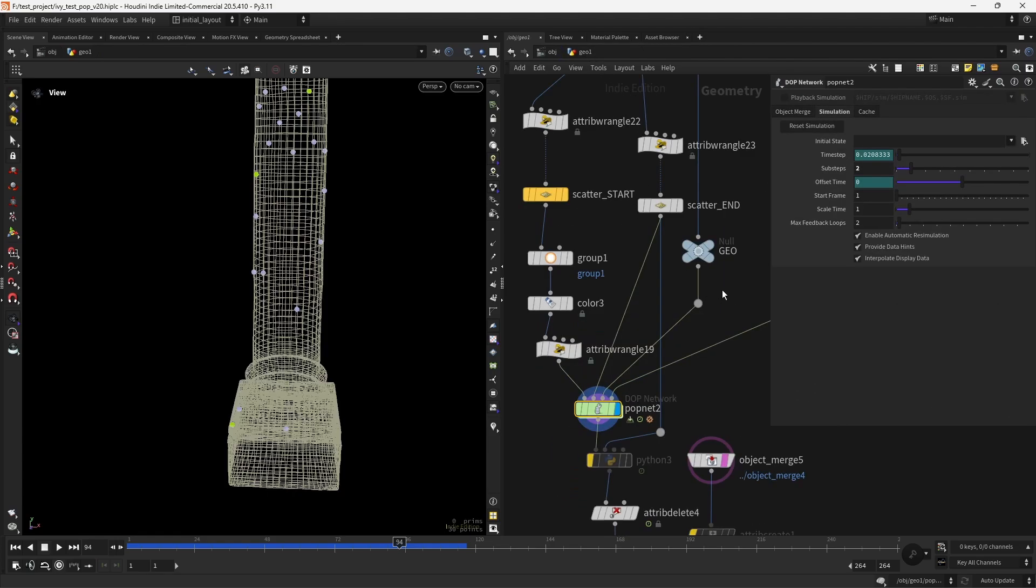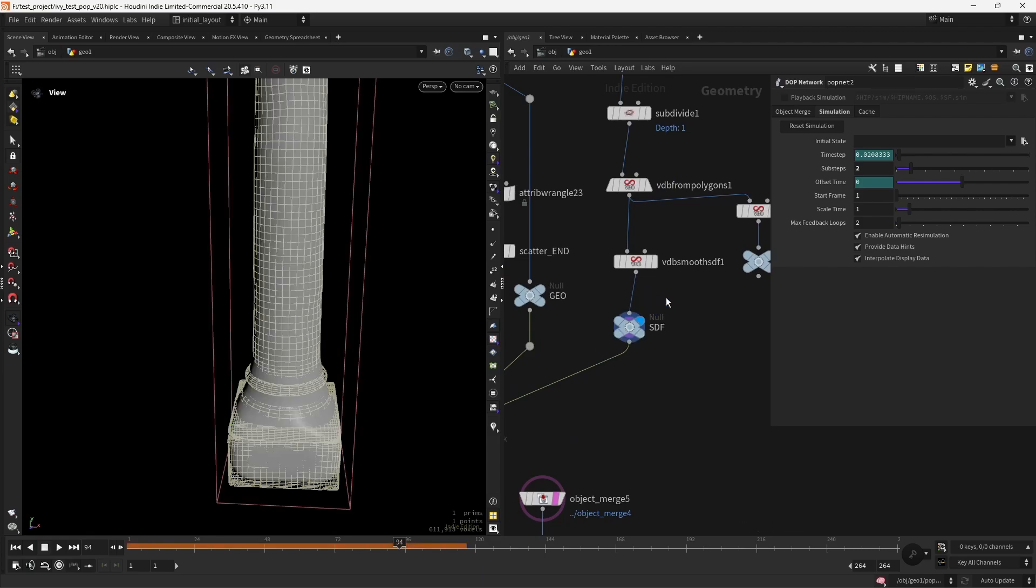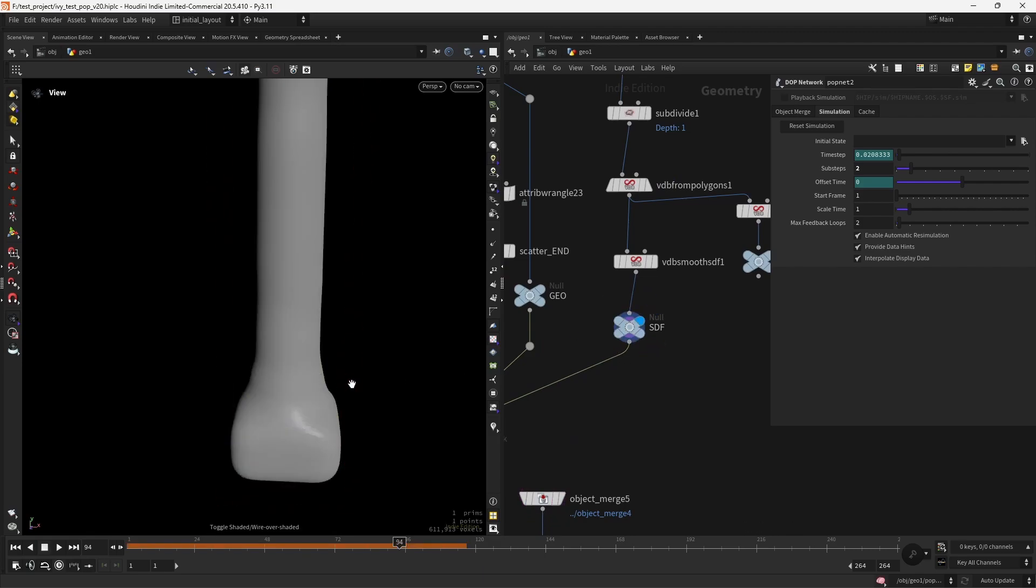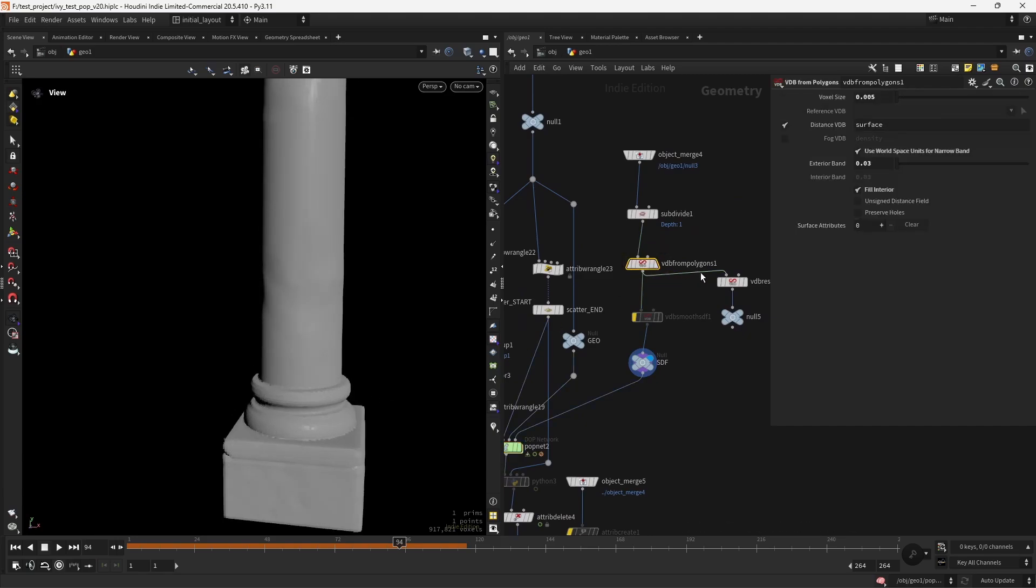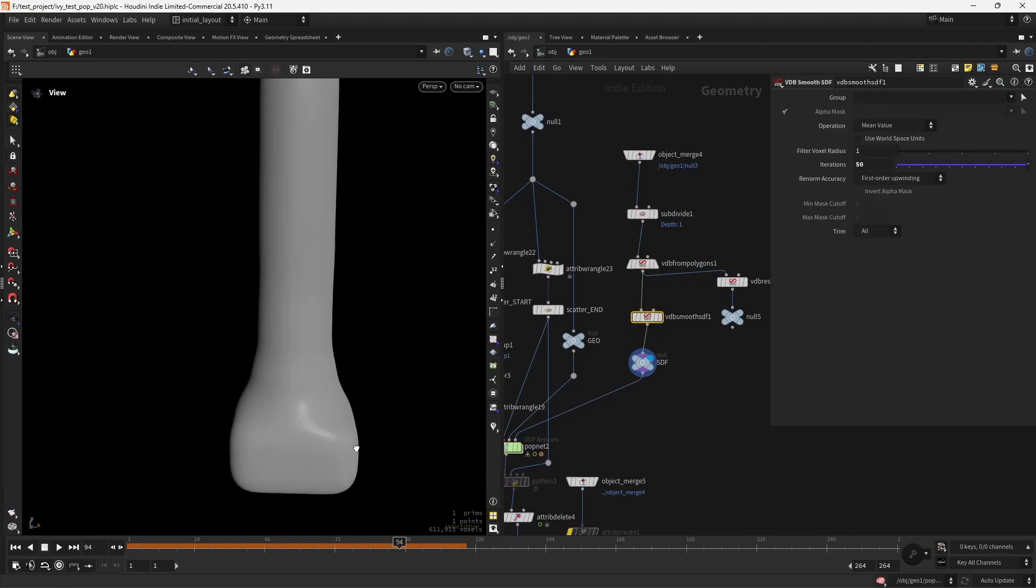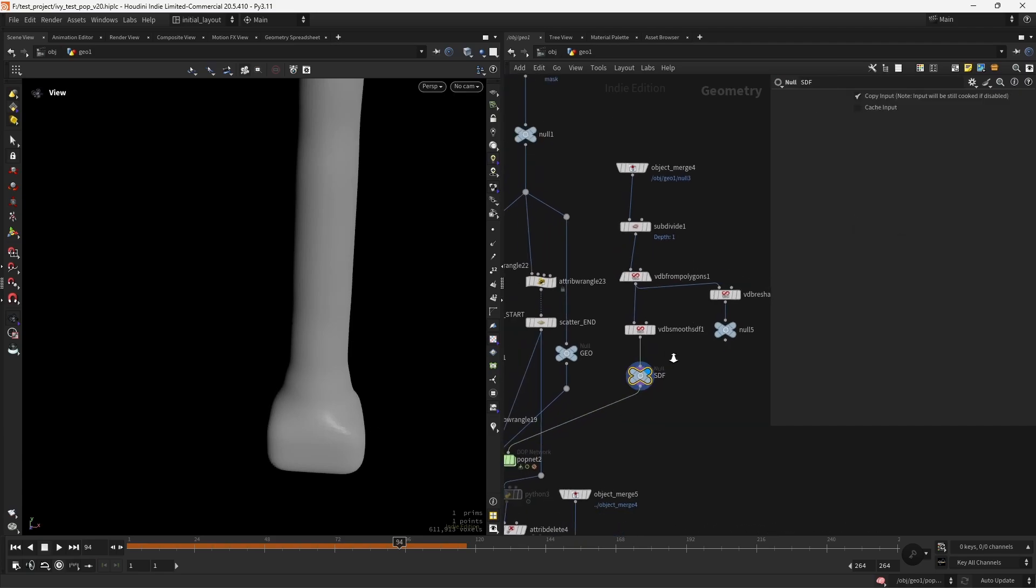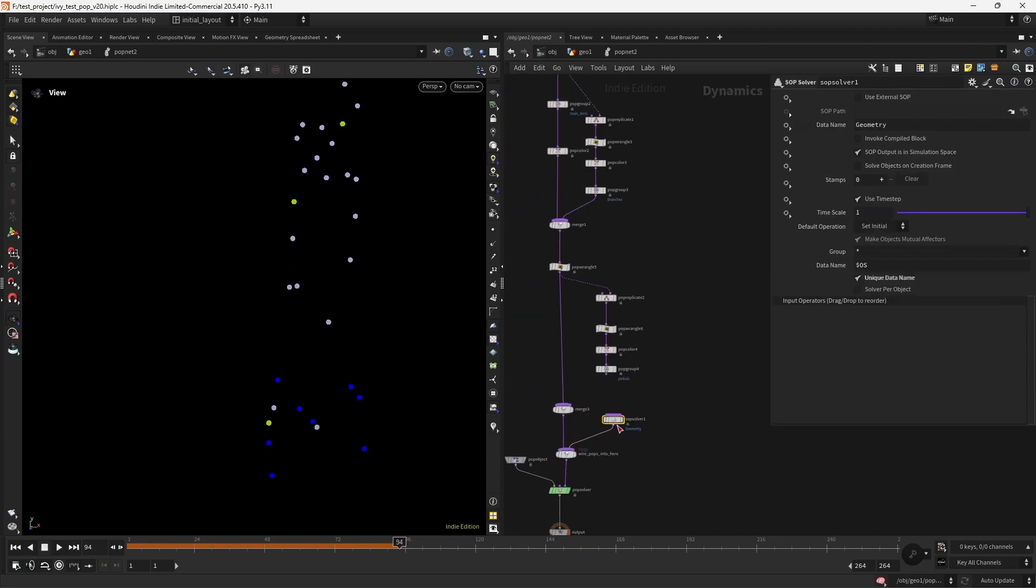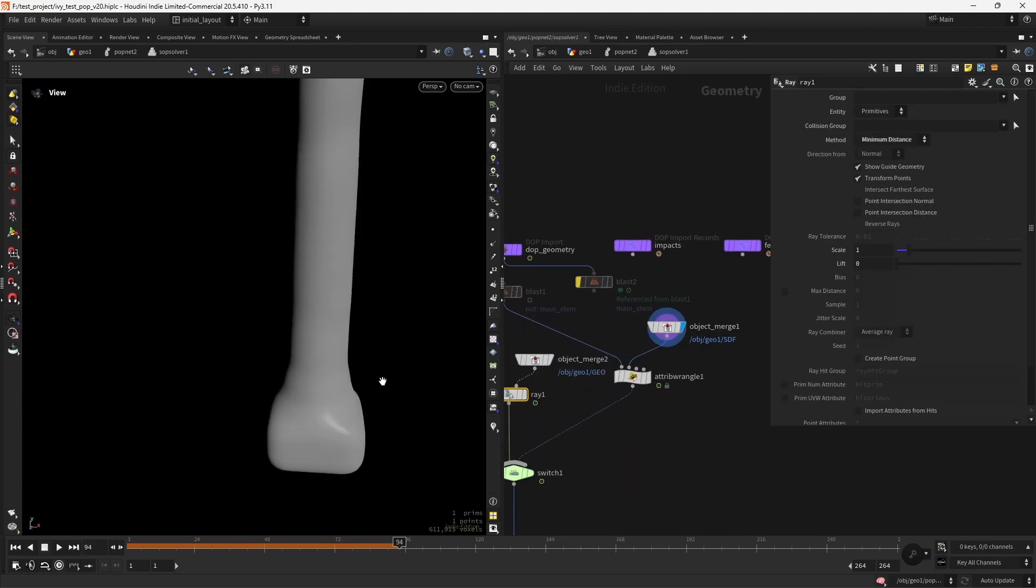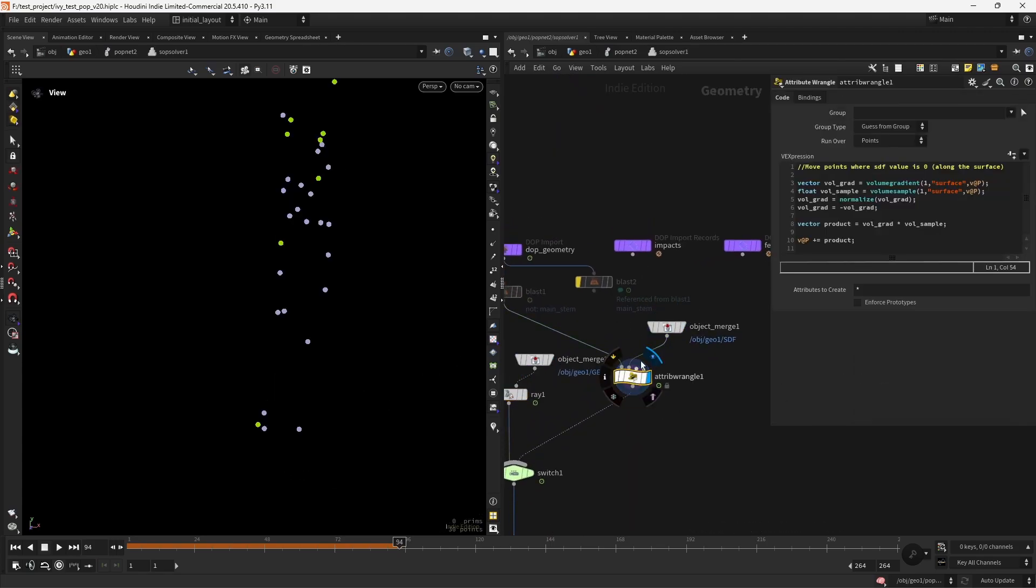So an approach I found was to use instead an SDF, a smoothed out SDF. So this is the initial geometry converted to VDB. And then if I apply a smooth, basically a bevel, and I save this, I output this as an SDF. Then in the subsolver, I can load that SDF in the second input. And in this wrangle, I'm basically moving the points where the SDF value is zero, so along the surface.